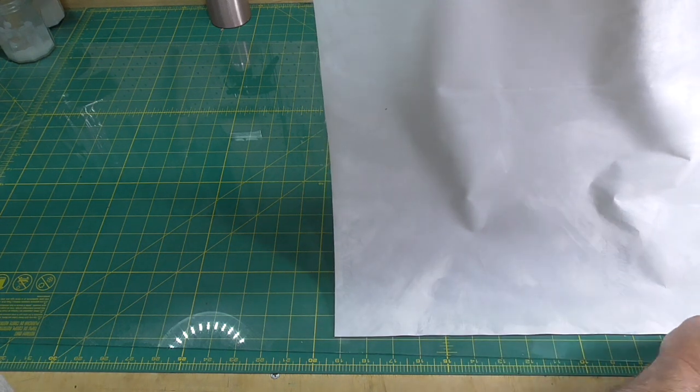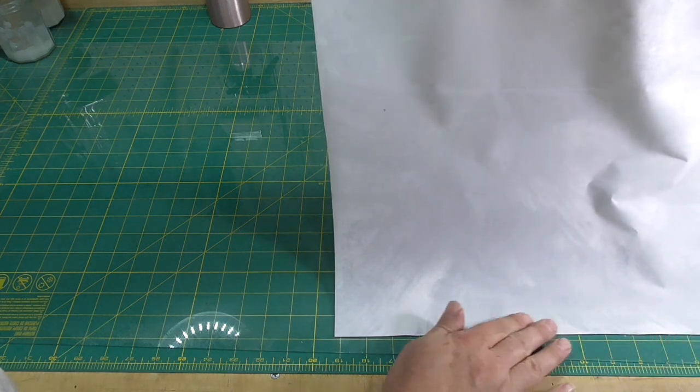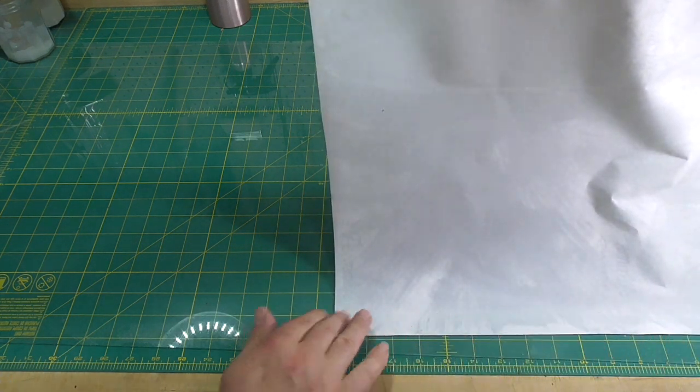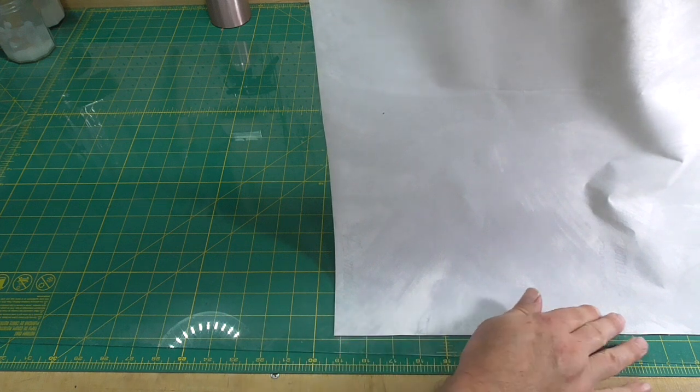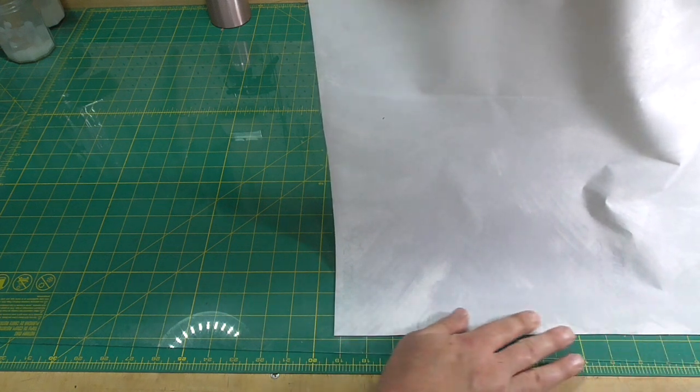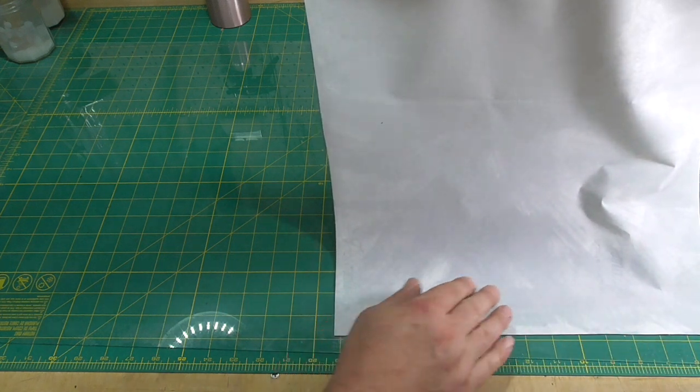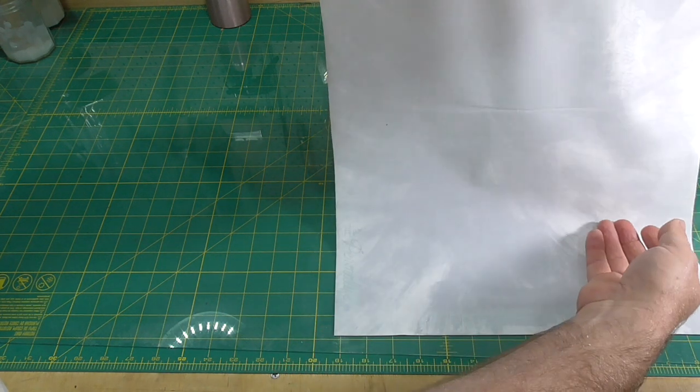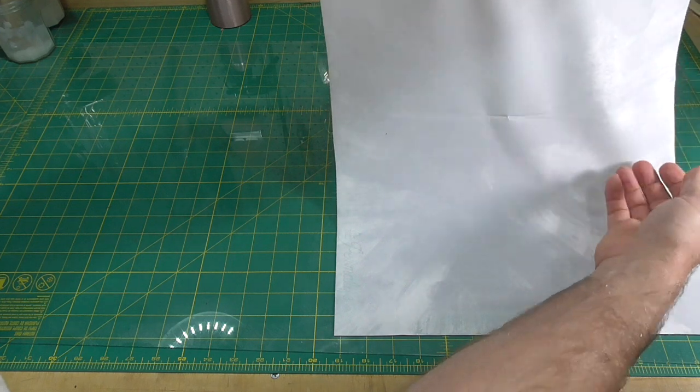A really wide, stiff bristled brush is a really handy tool for making this type of book cloth or laminating paper in general.